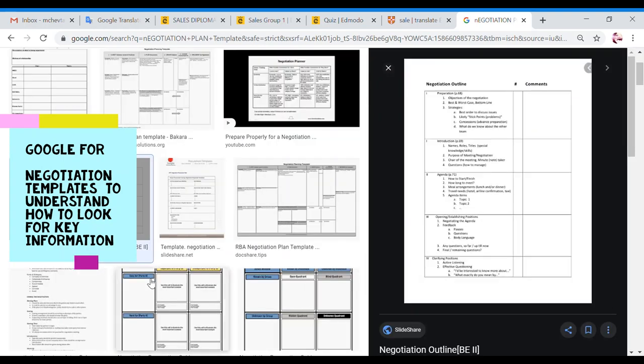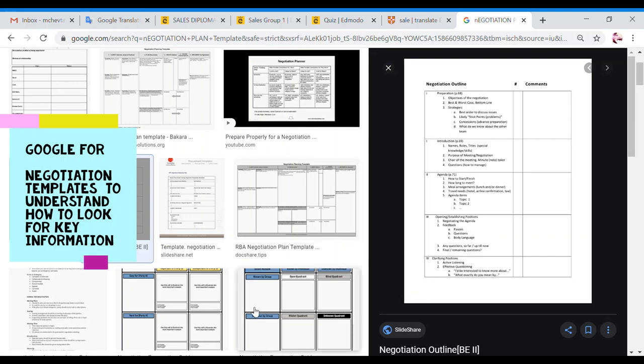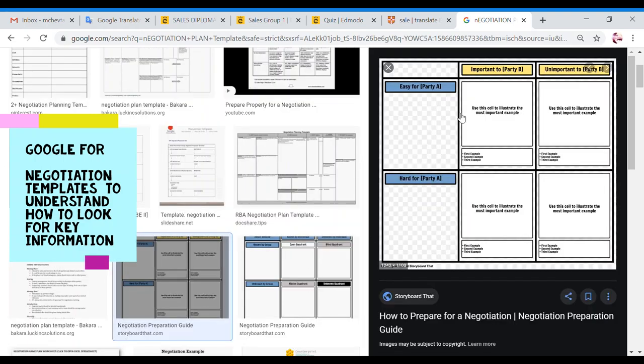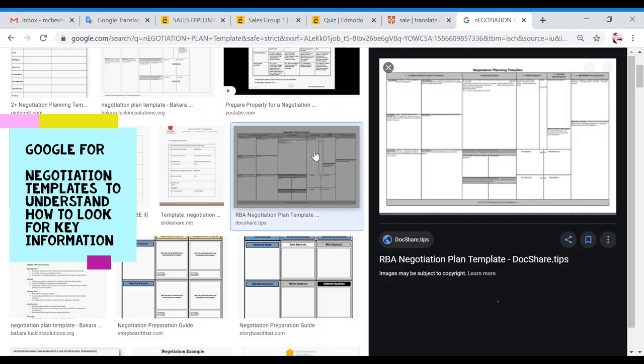Another type of negotiation template, the detailed one, really detailed one. For example, preparation, objectives, worst case, best case, introduction, the names, the agenda, opening and establishing position, clarifying position. Another type of template here, easy, hard, something else.